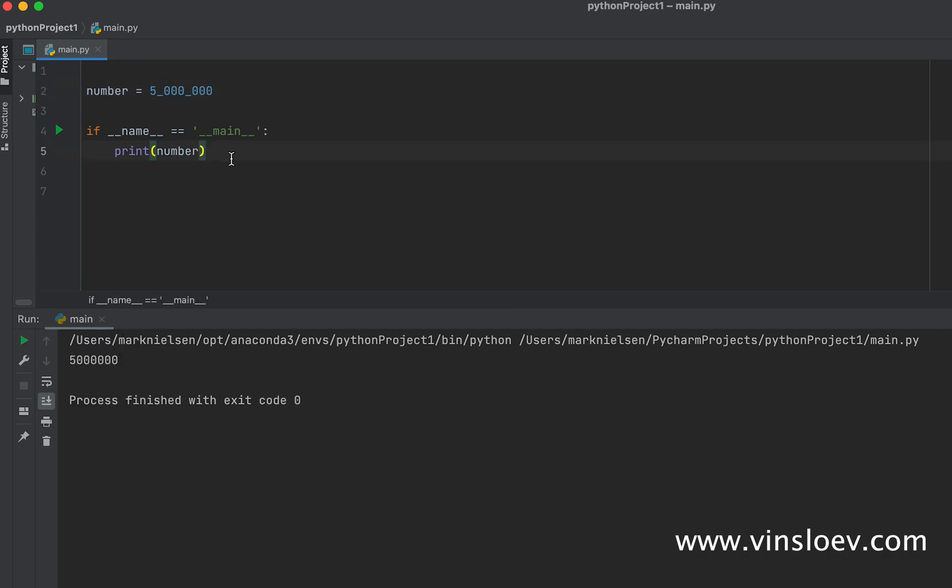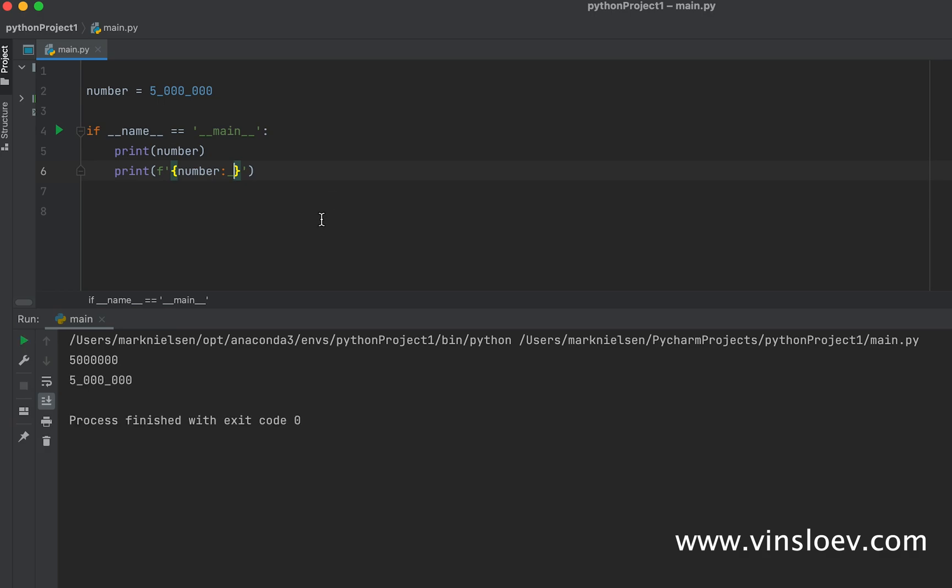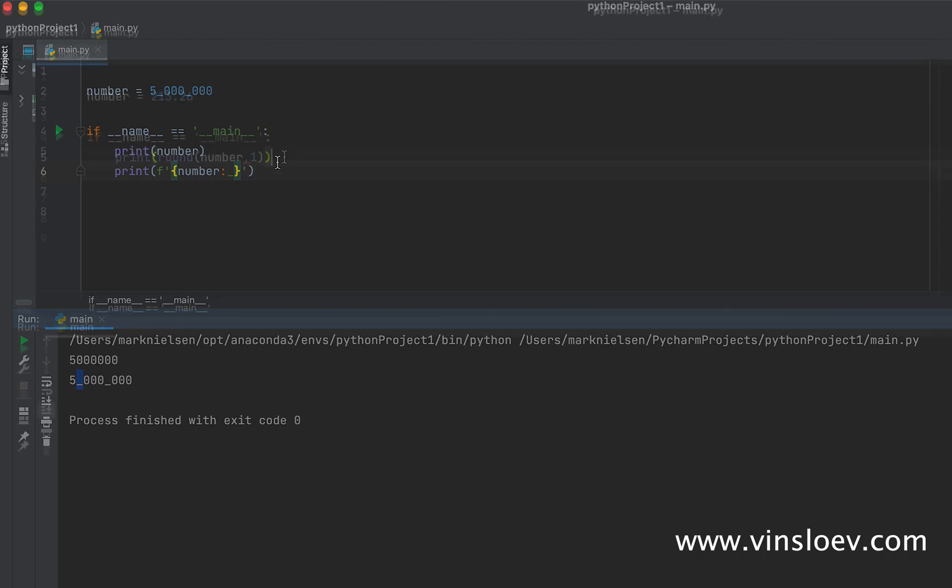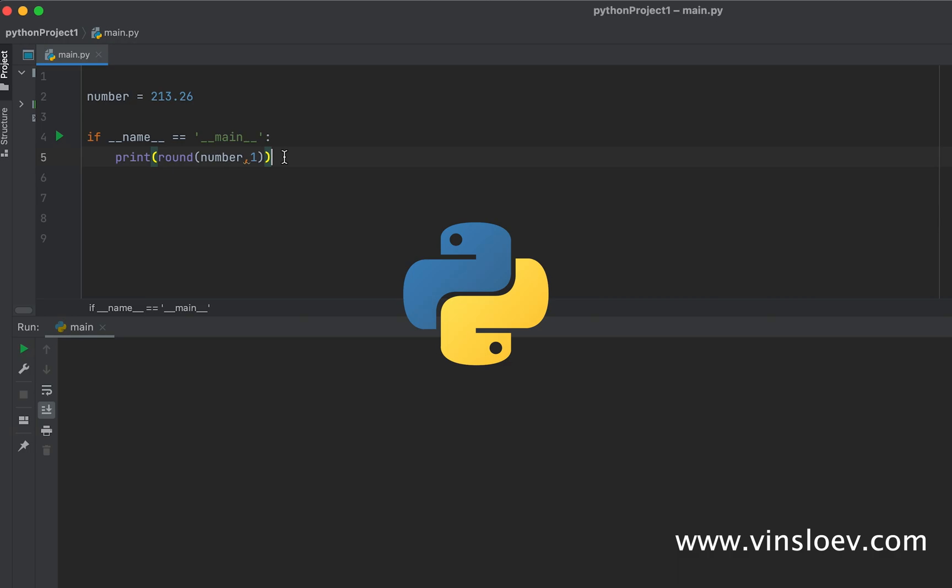But what we can do is add this little print statement with an f and curly braces, numbers, and then the divider. If we now print this, we'll see that the dividers are actually also printed to the output. This is a quick way to optimize your readability of integers.